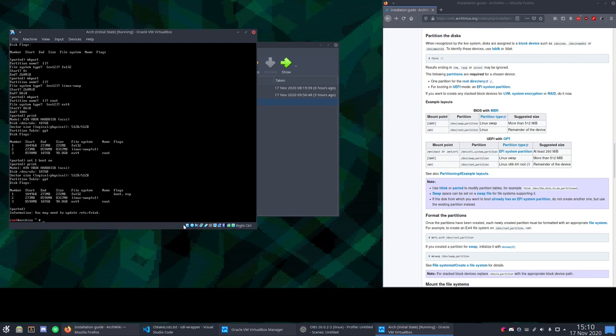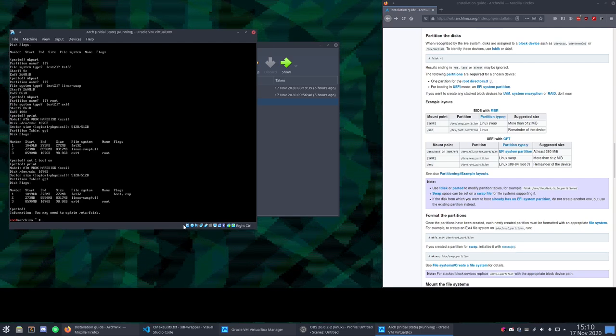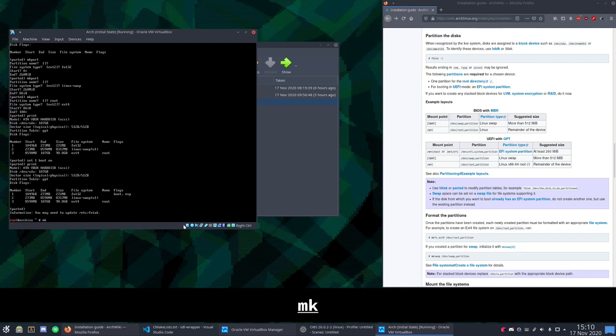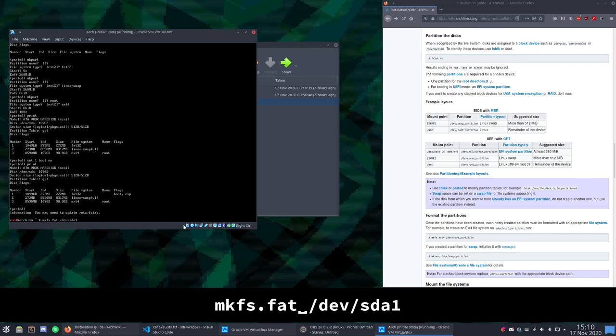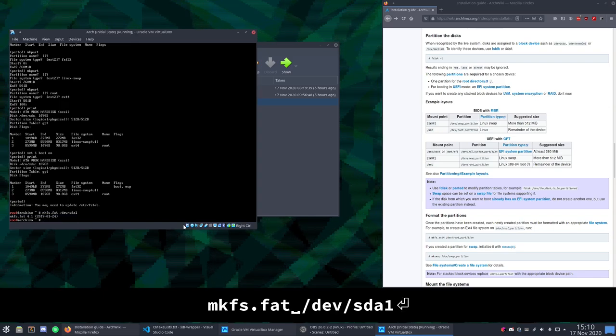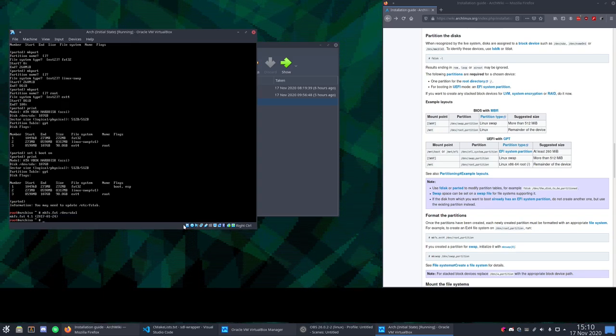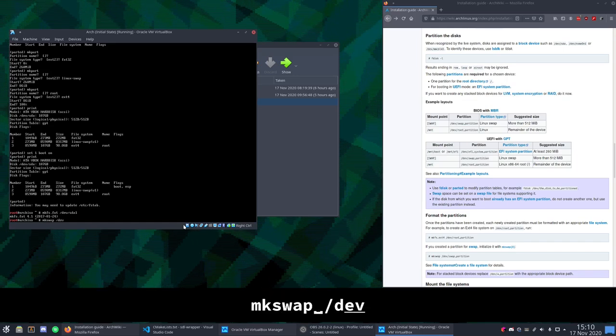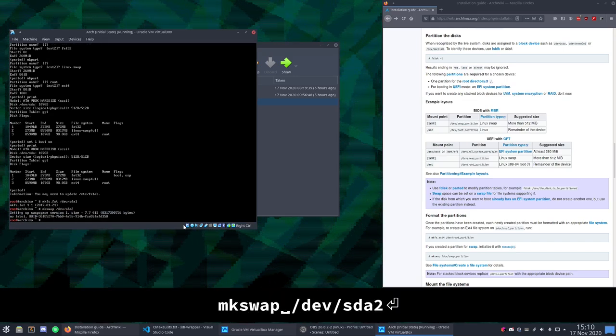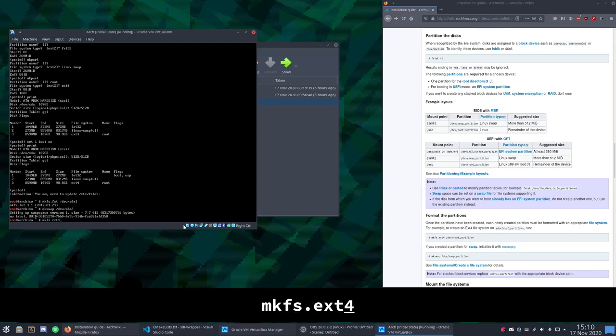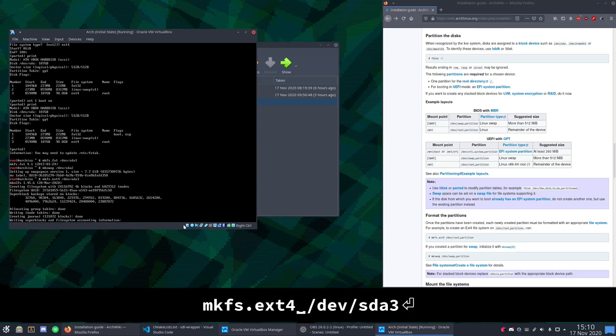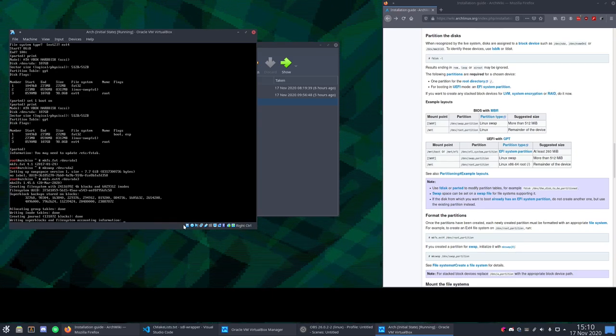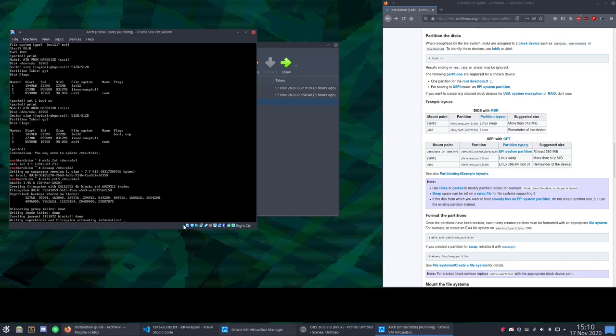Now we need to format those partitions and get them ready for use. So for the FAT32 partition we are just going to say mkfs.fat /dev/sda1 because that's partition number one. Next up we will initialize the swap partition which is mkswap /dev/sda2. And that's done. And finally mkfs.ext4 /dev/sda3. And that one will take a little longer because it's a much larger partition. But it should be done in a second.